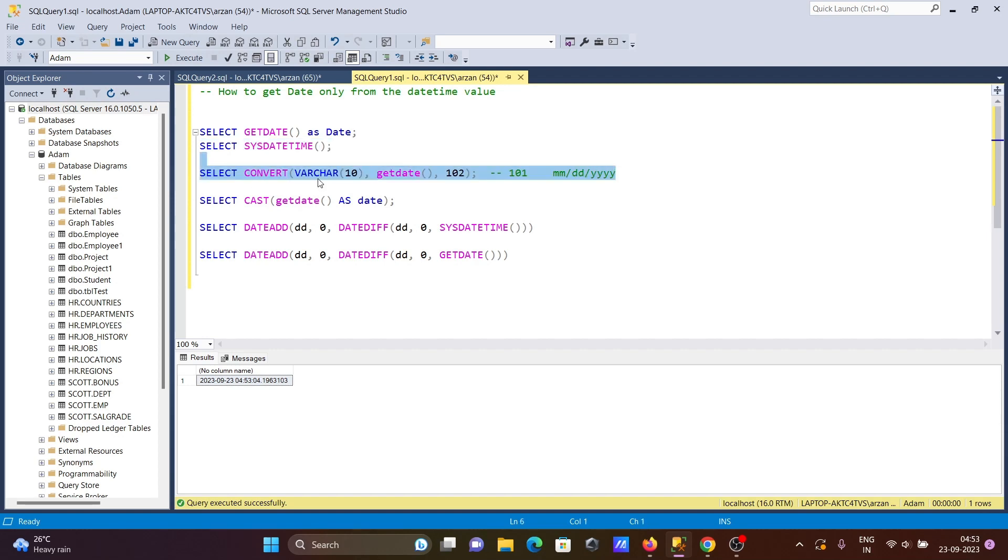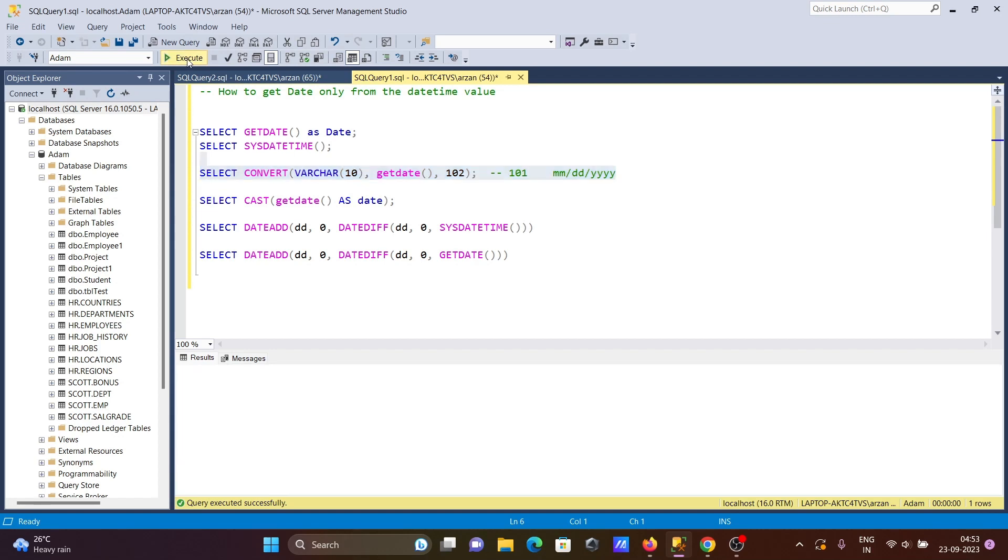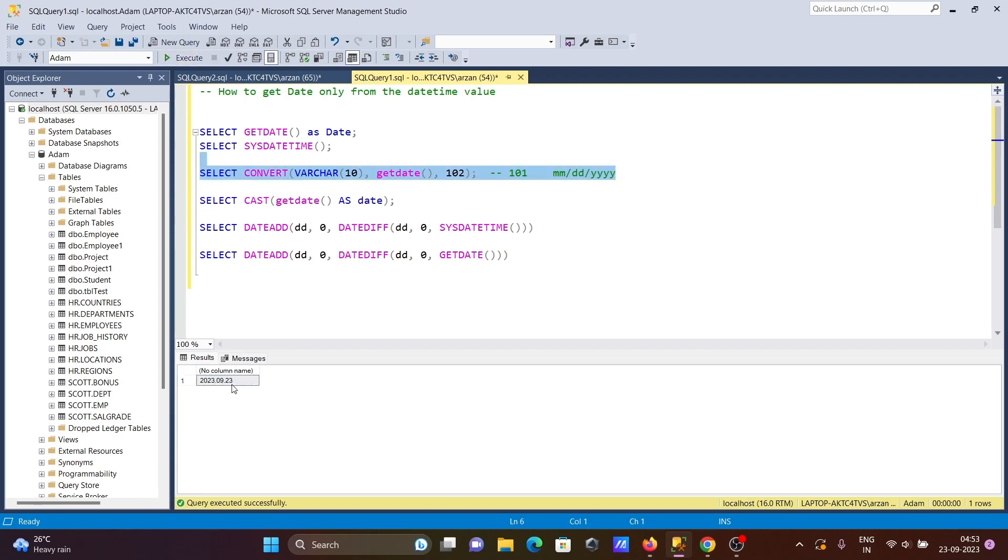So SELECT CONVERT VARCHAR - this is converting VARCHAR to GETDATE. And if I run this query, you can see it's displaying only date, not minute, hour, and everything.